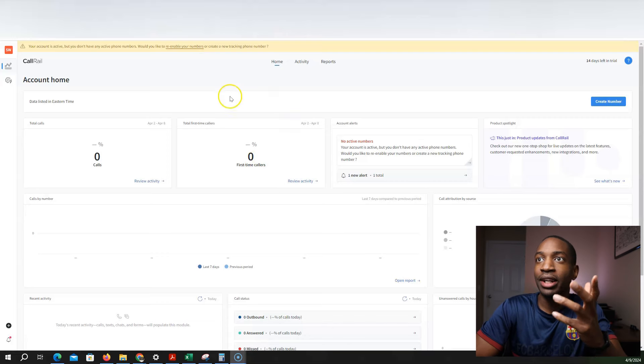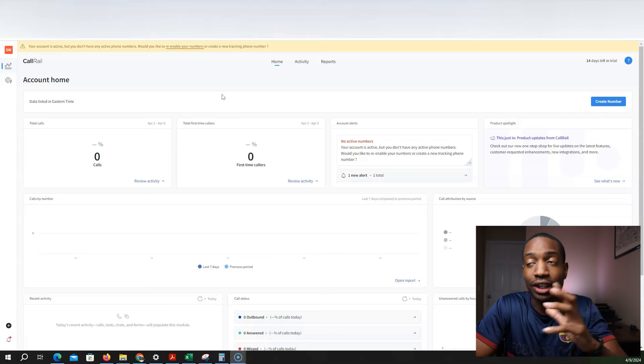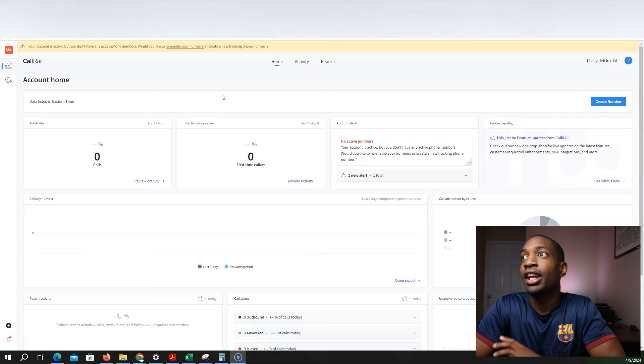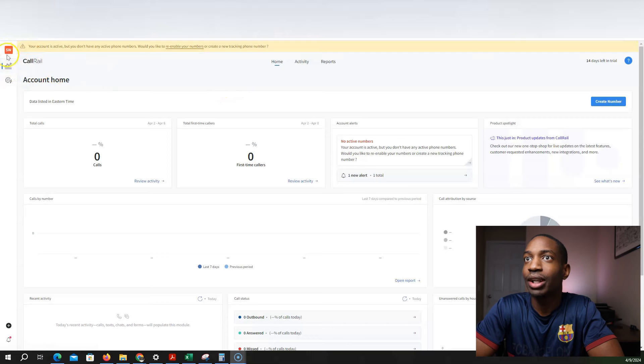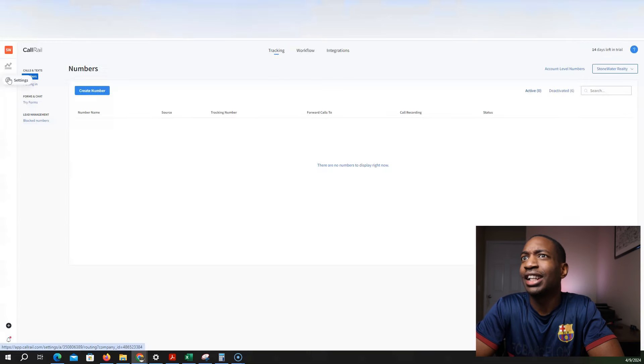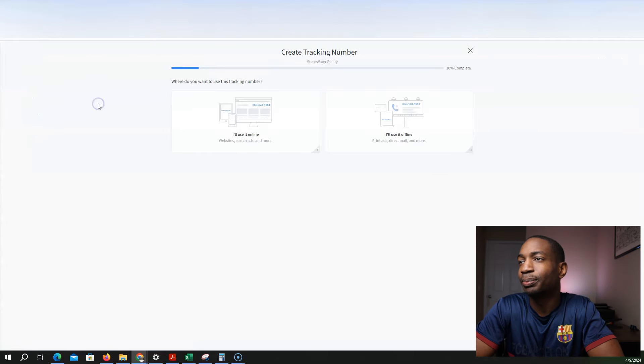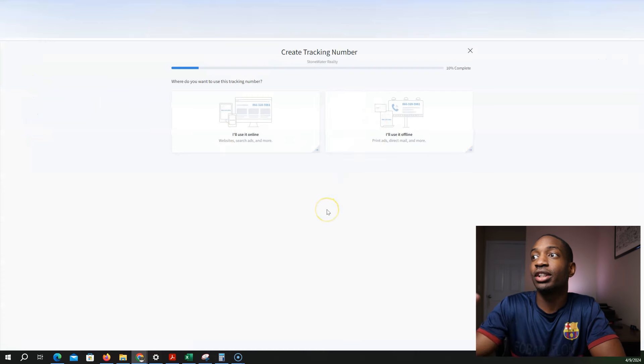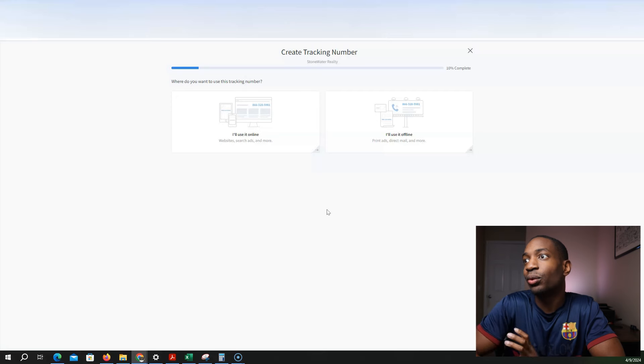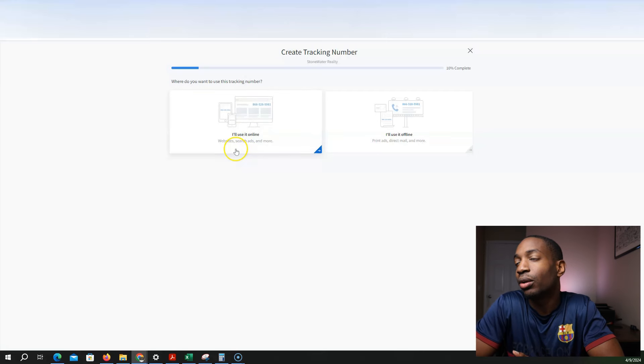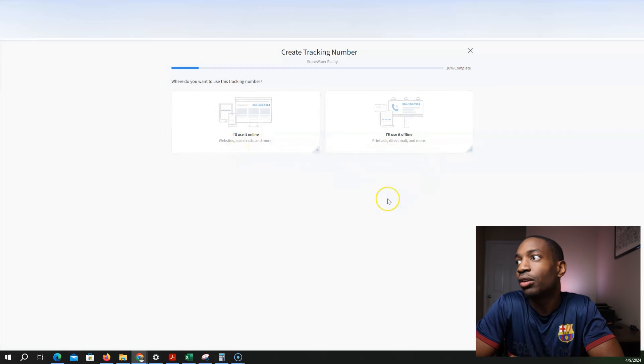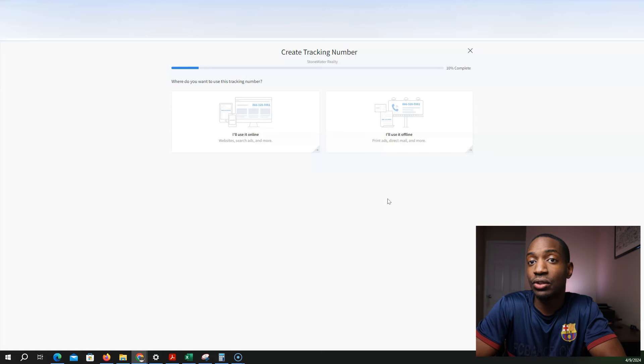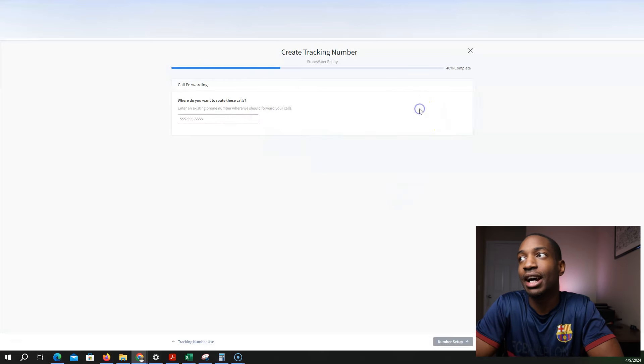So right now I don't have any numbers made. And so what I'm going to do, I'm just going to go right here. I believe you can go to settings, click number, and then create number. And then from here, it's going to tell you what kind of, what are you going to use this number for? You can say for website, search ads and more, print ads, direct mail and more. So I'm going to be using direct mail, so I'm going to click this option.